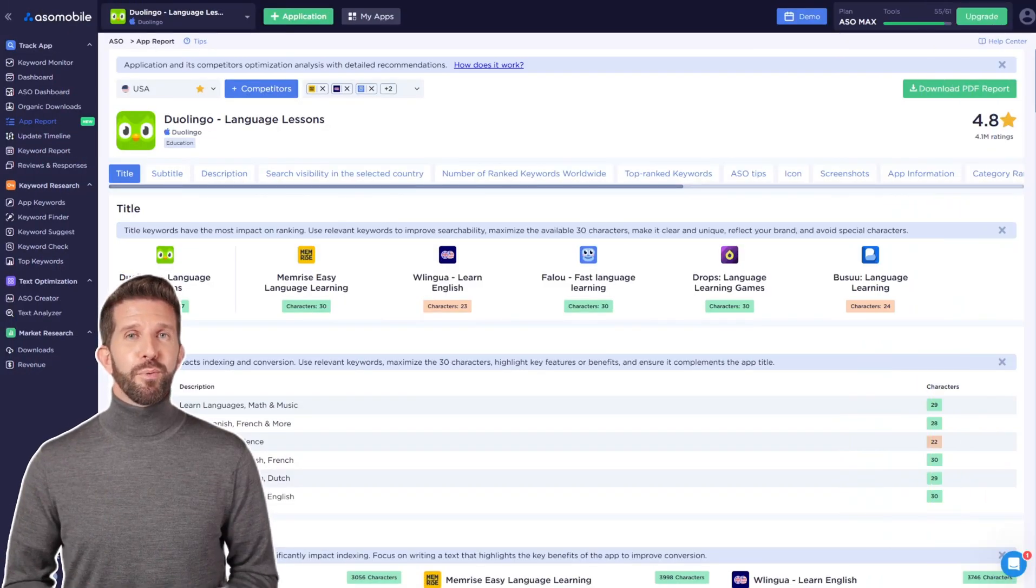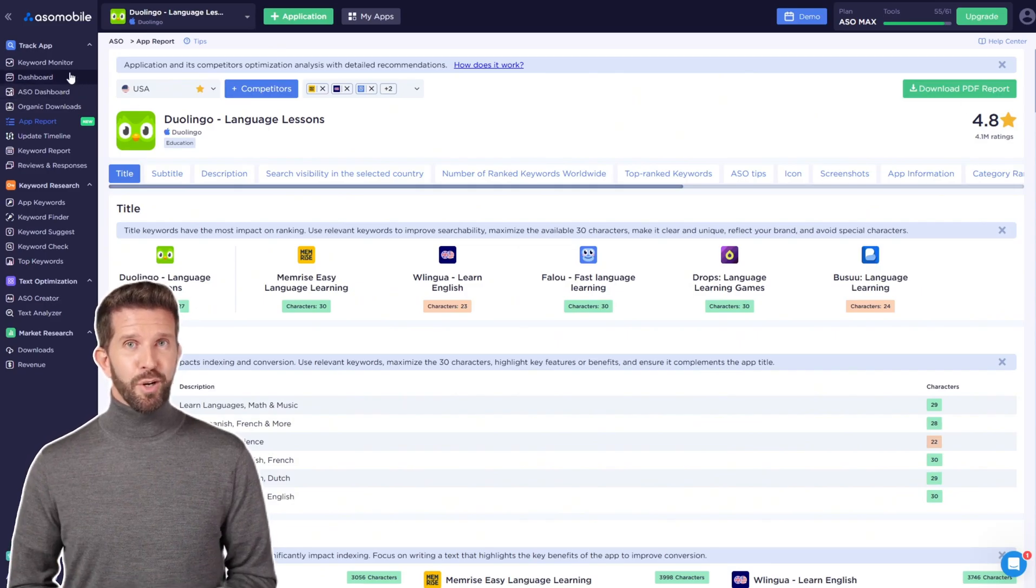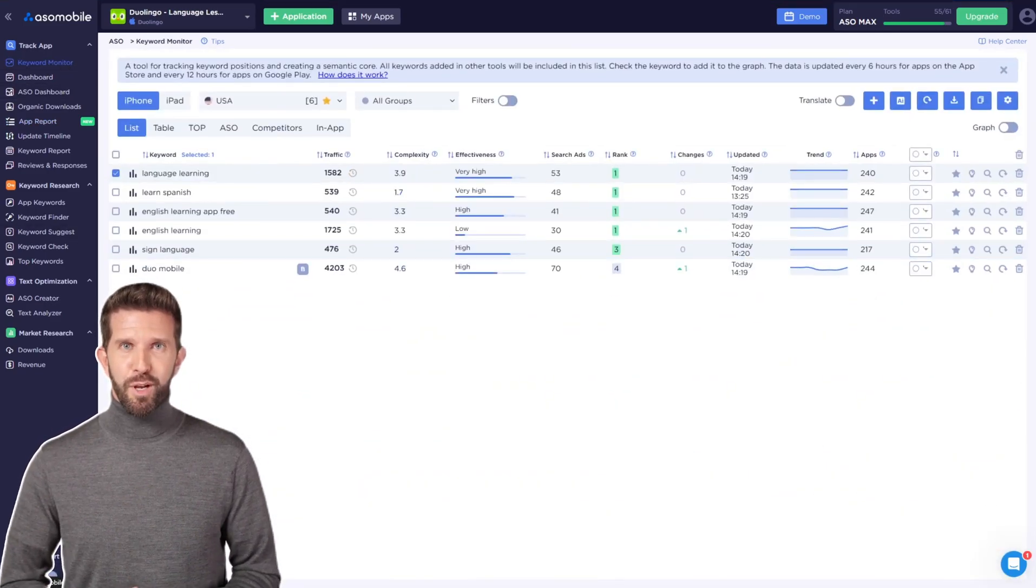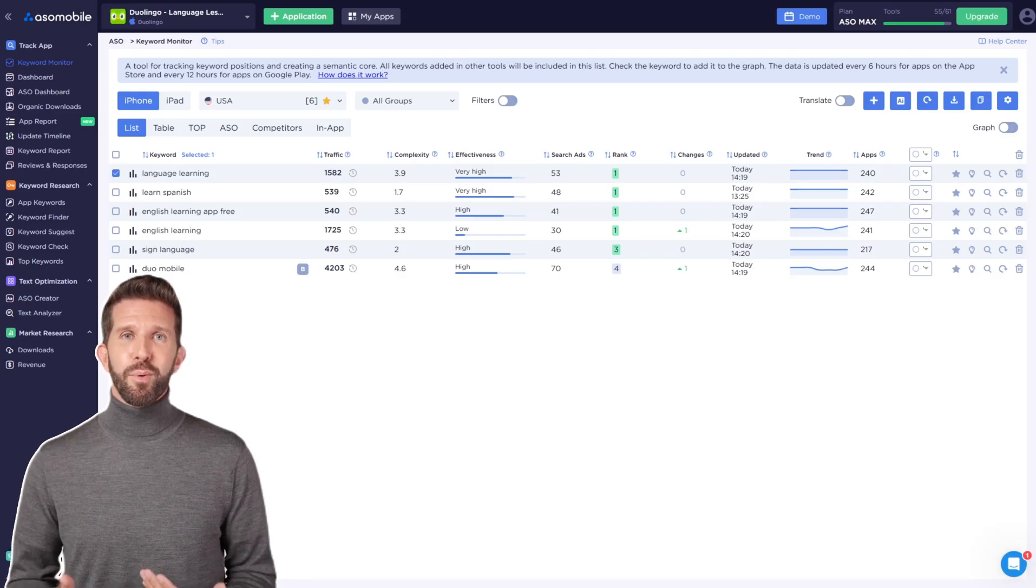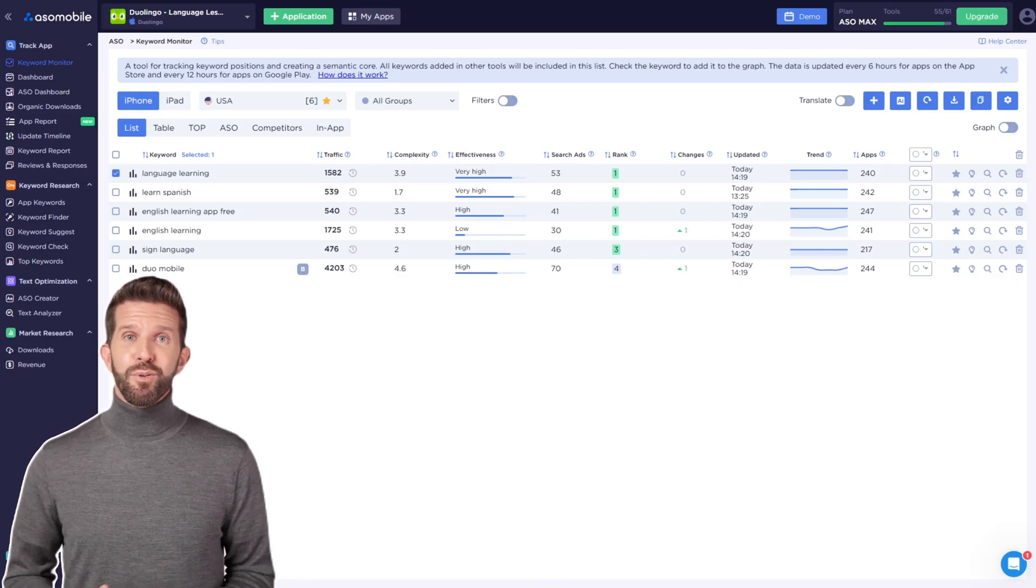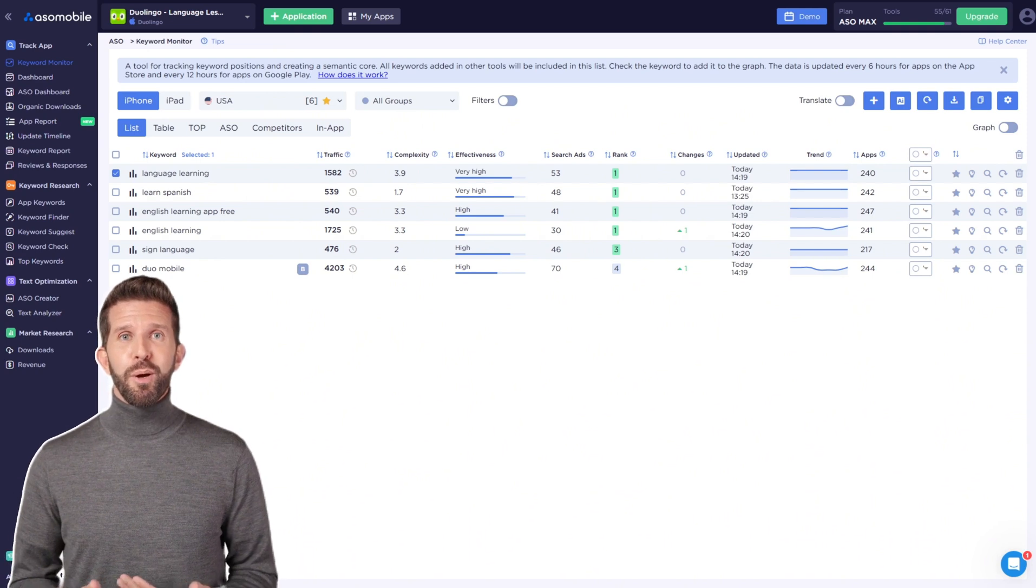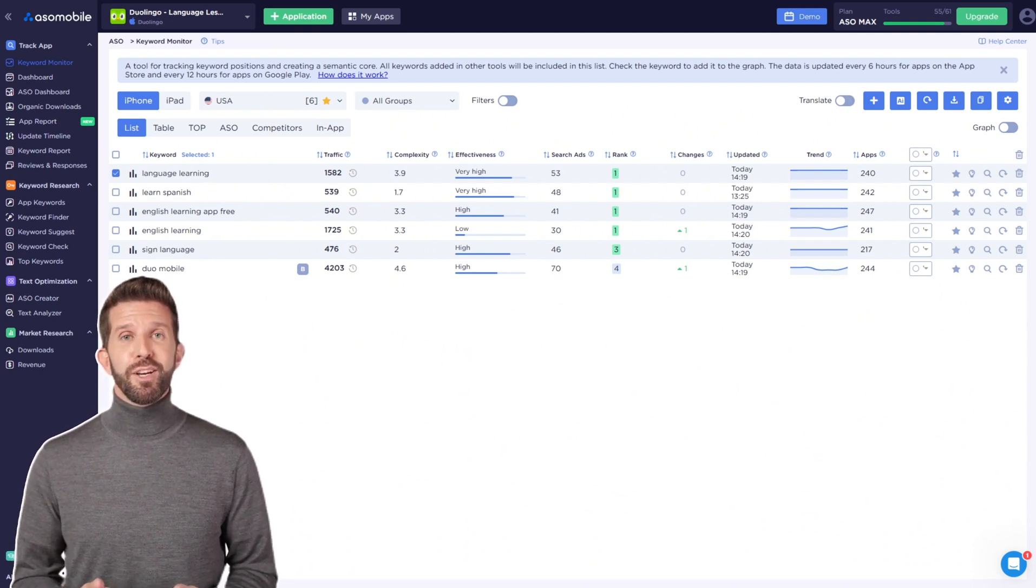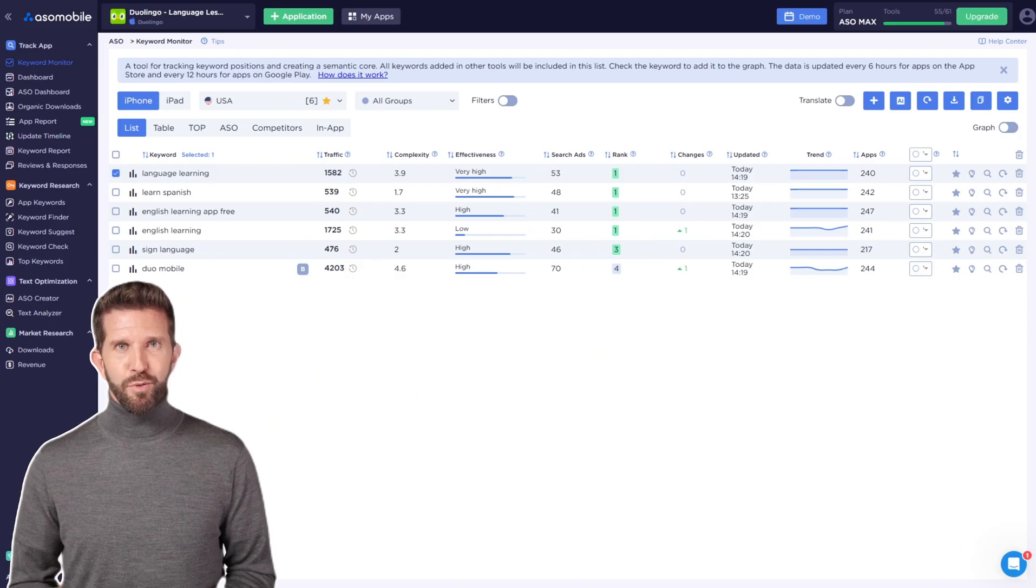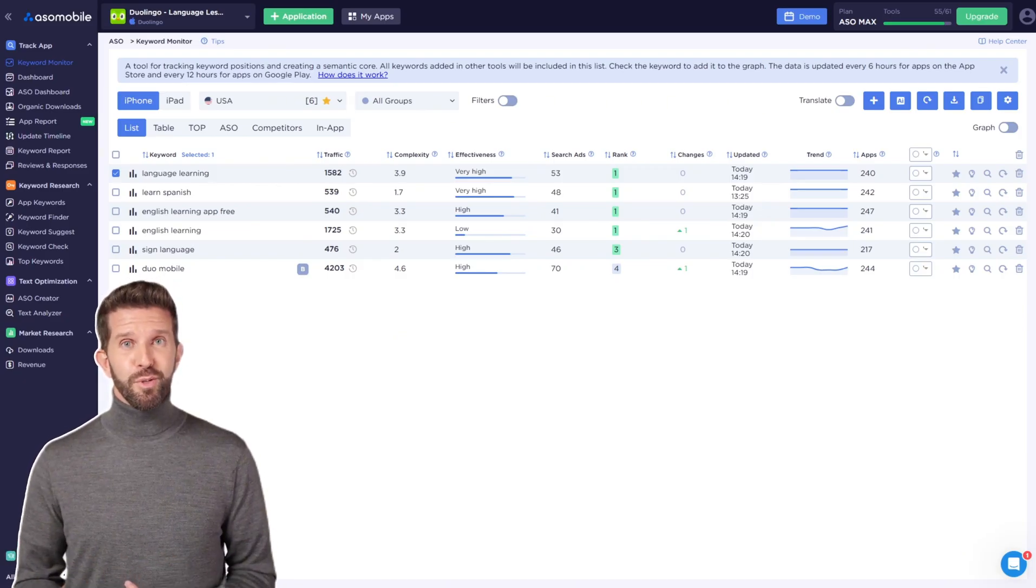Let's move on to the keyword monitor. Here, you'll see all the keywords you've added from other tools. I can see the keywords I added when I added the app. You'll also see the traffic for each keyword. This shows how popular the search term is in a specific country each day. This is a very useful metric for prioritizing which keywords to focus on.